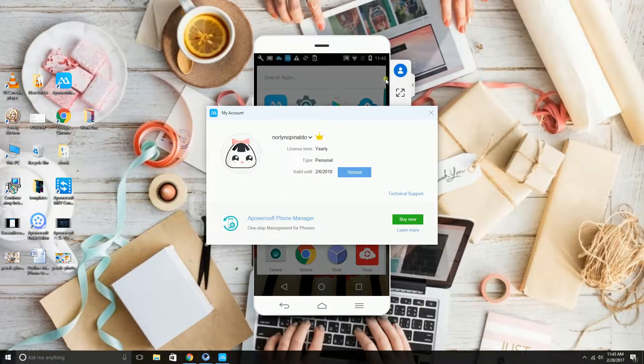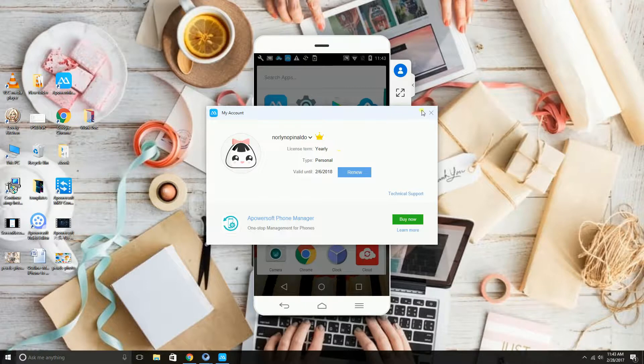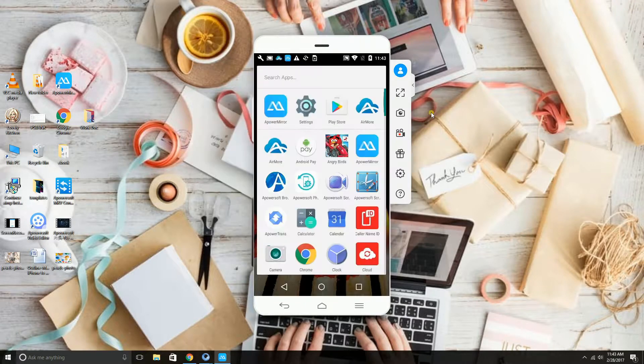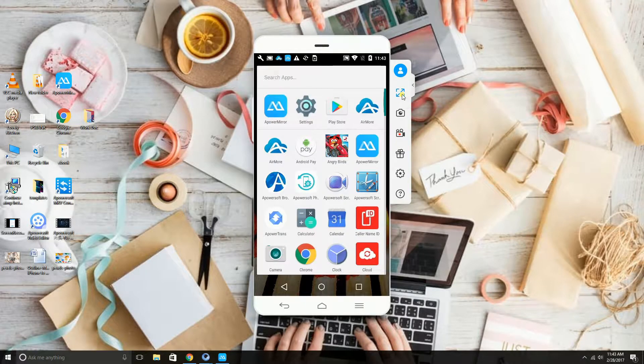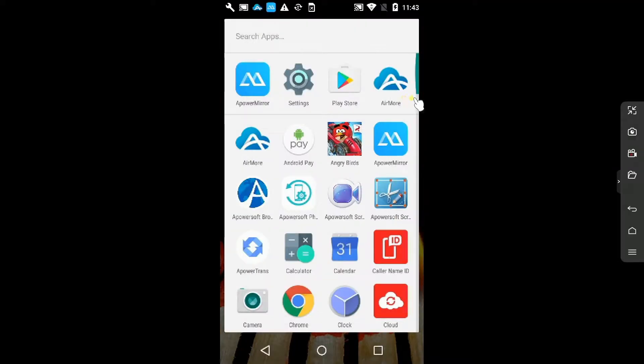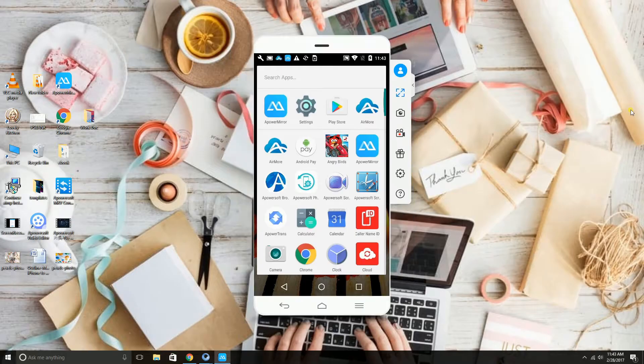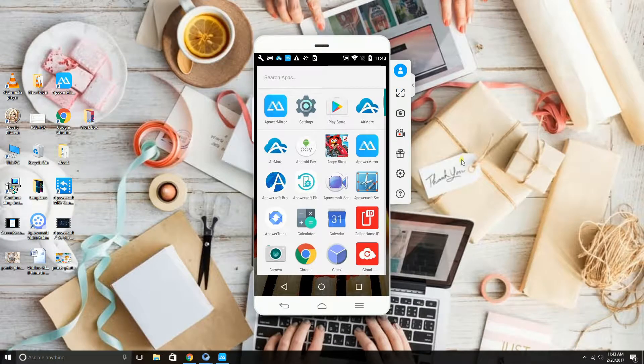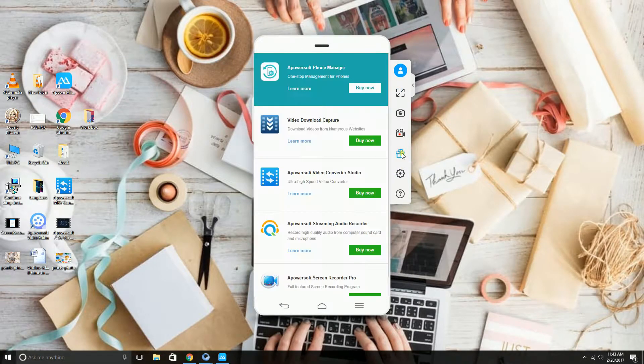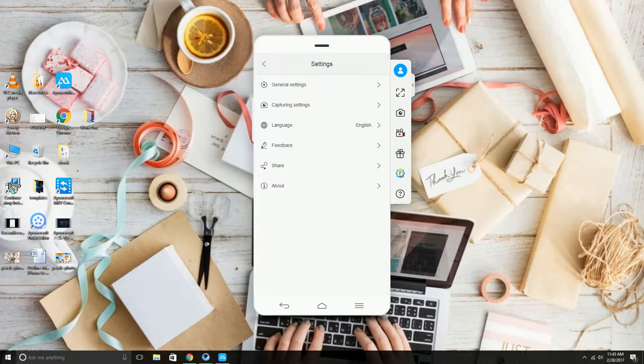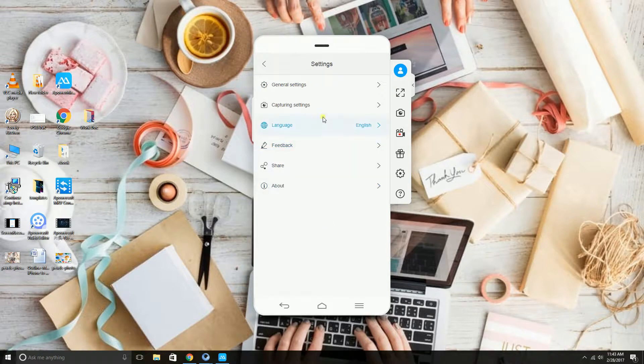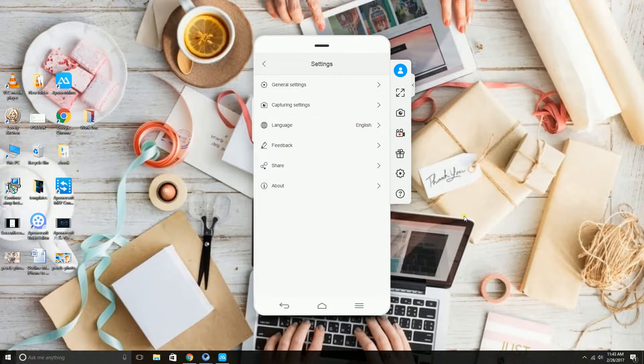Right here is where you can see your own account. Here is where you can cast on a full screen. The gift icon shows other helpful tools which you may download and use. This is the settings. And the last button is where you can find how to use the A-Power Mirror tool.